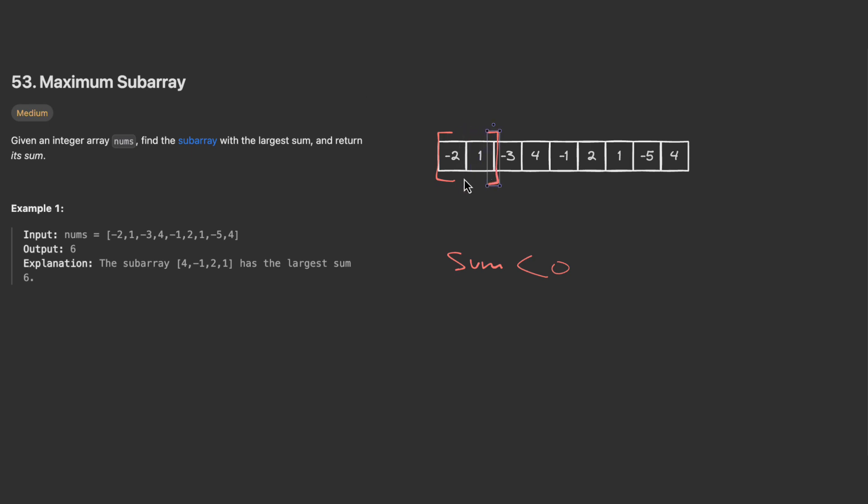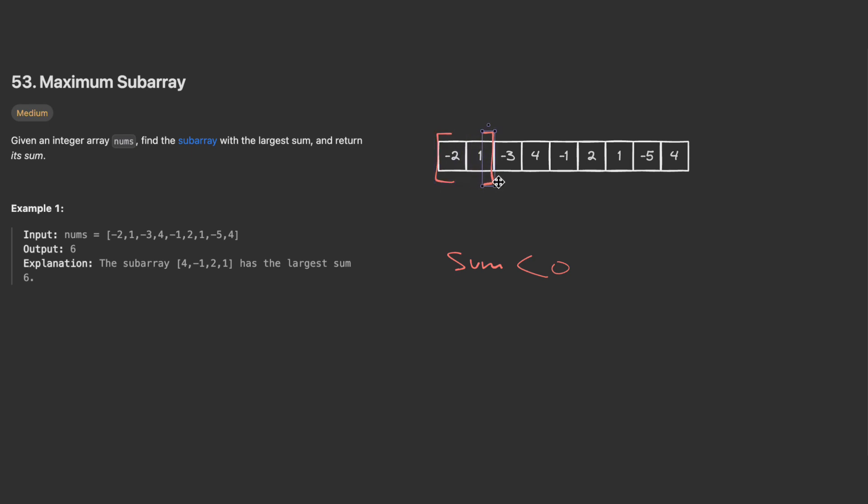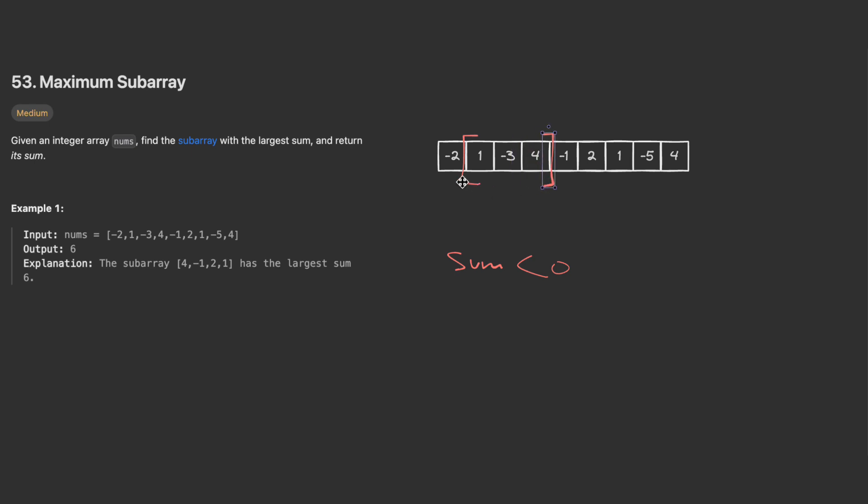We start with minus two, which is negative, so I will move to the next one. Then I will start summing. One is positive so I can take it. I move to the next element: one plus minus three will be minus two, which is not a good result, so I will move my sliding window to this level.